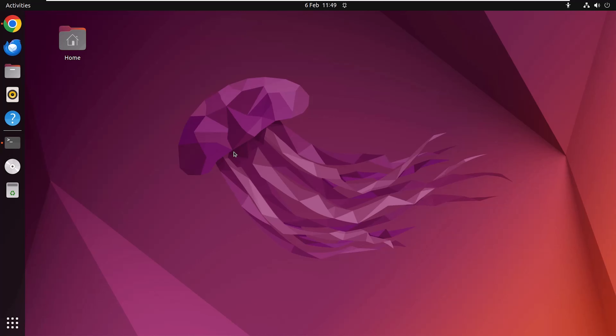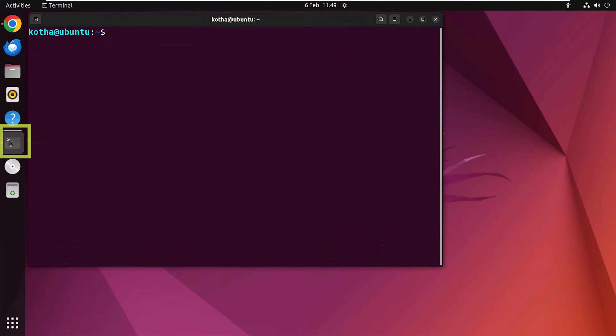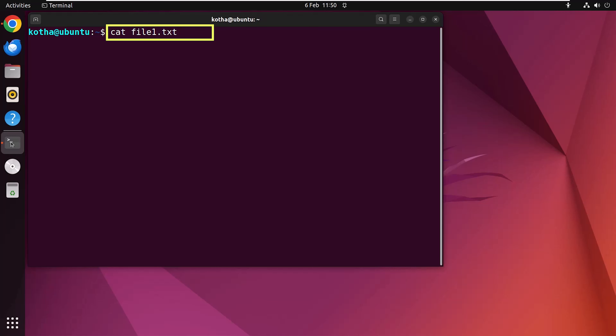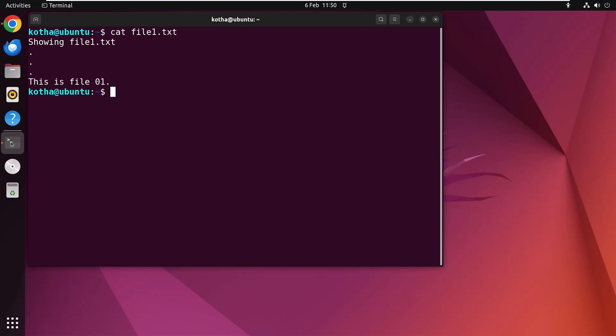To display any file, first open the terminal and type 'cat file1.txt'. Here file1.txt is a file that already exists on my system. Hit Enter and you will get the contents of file1.txt displayed on the terminal.